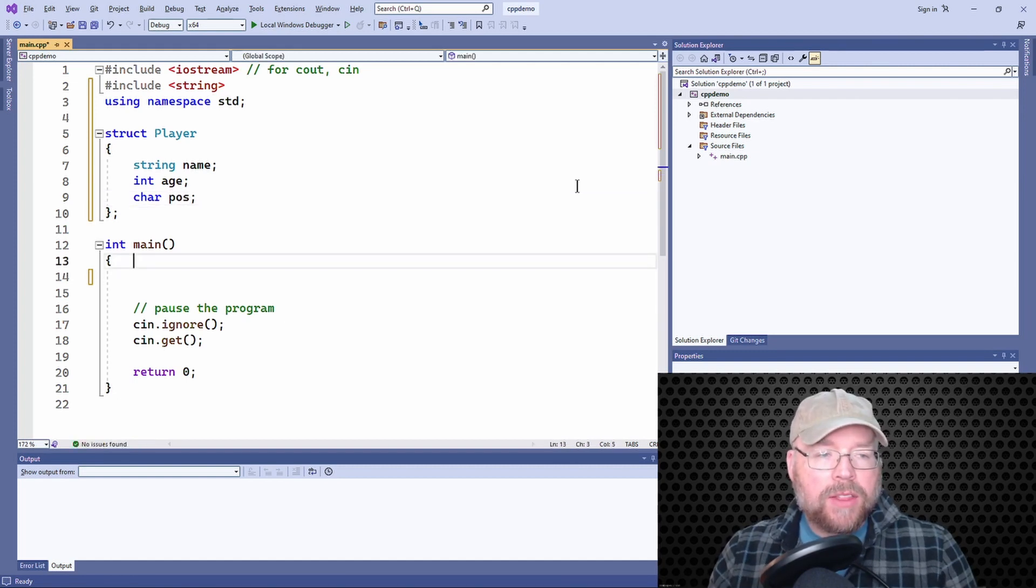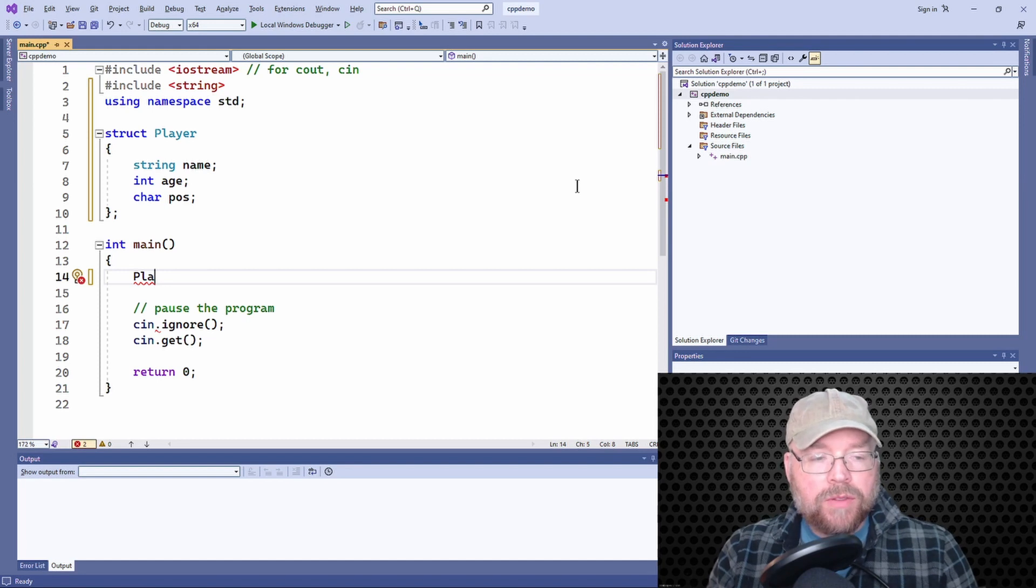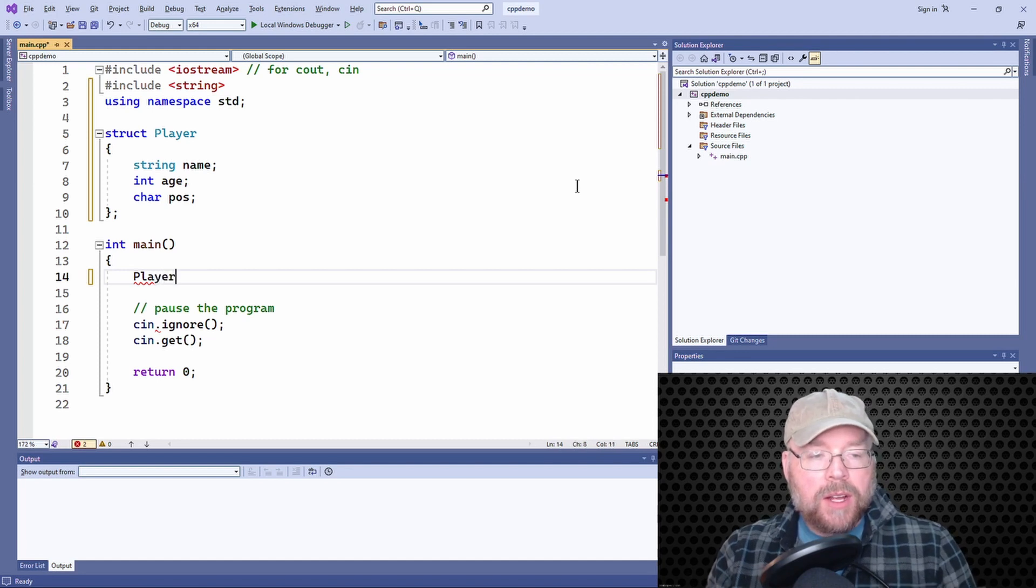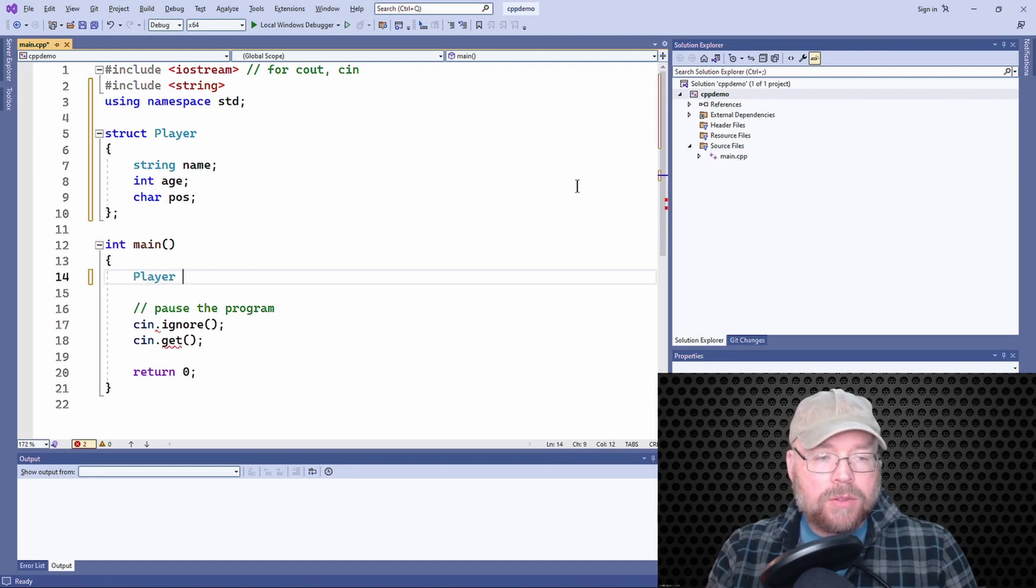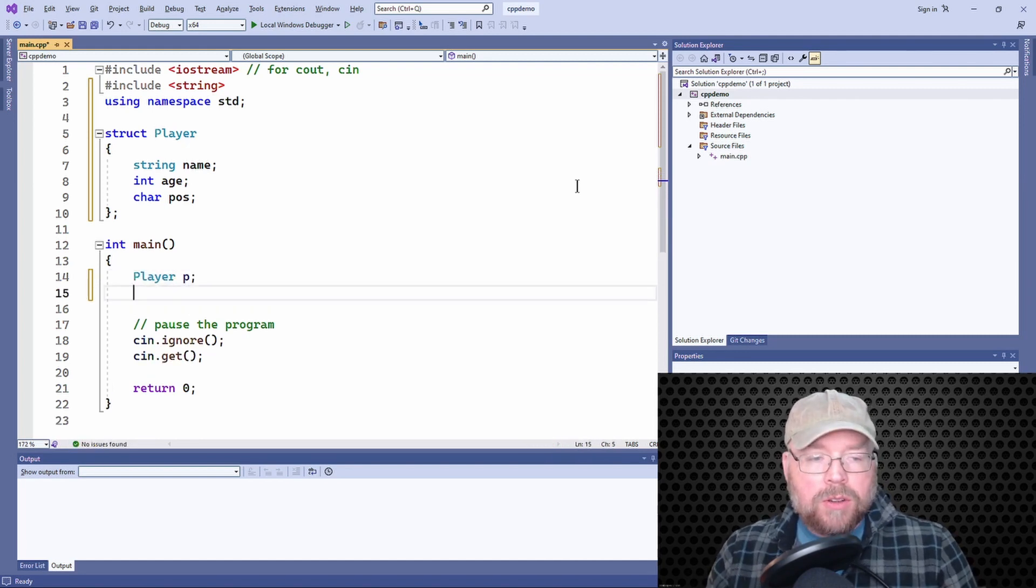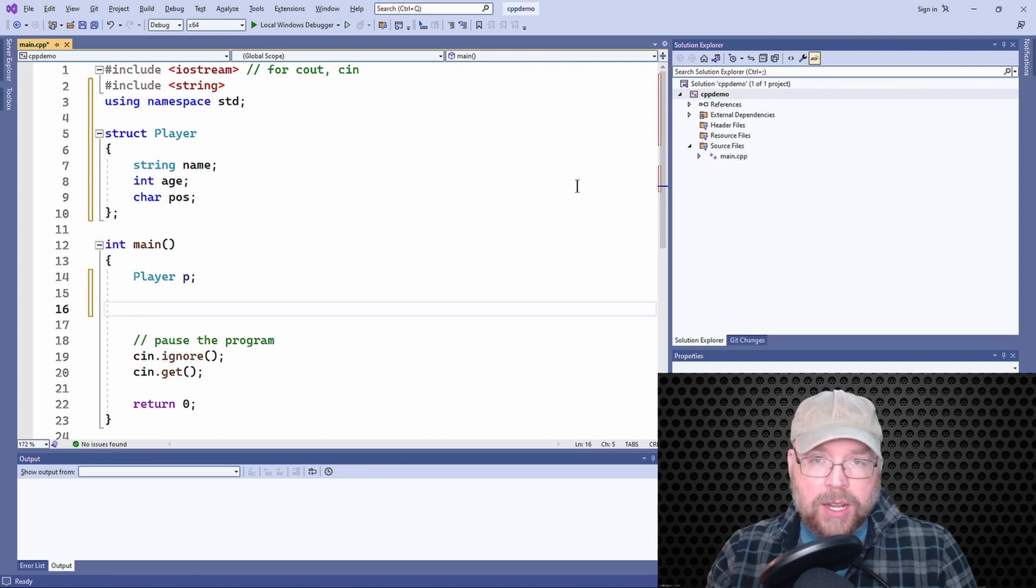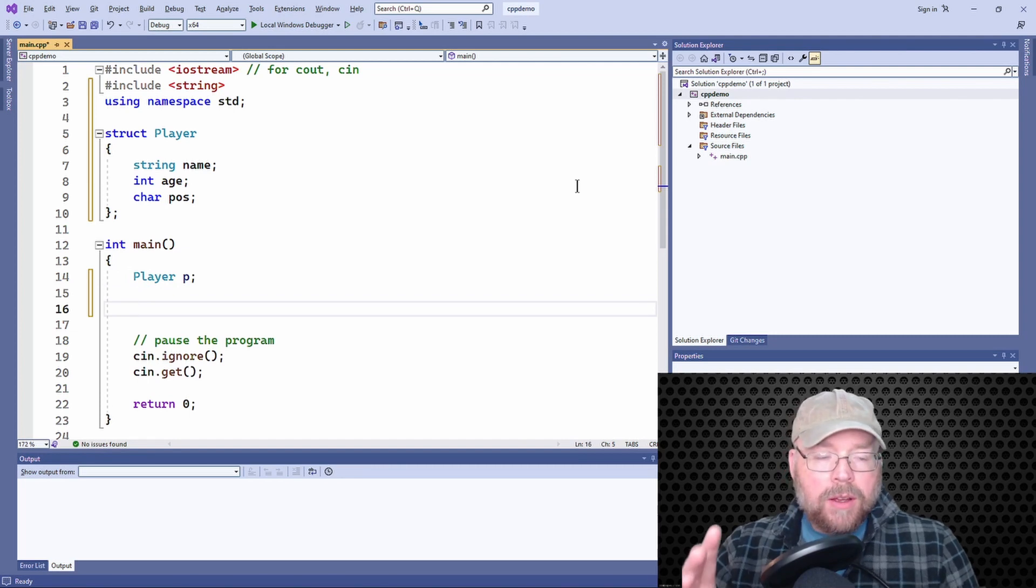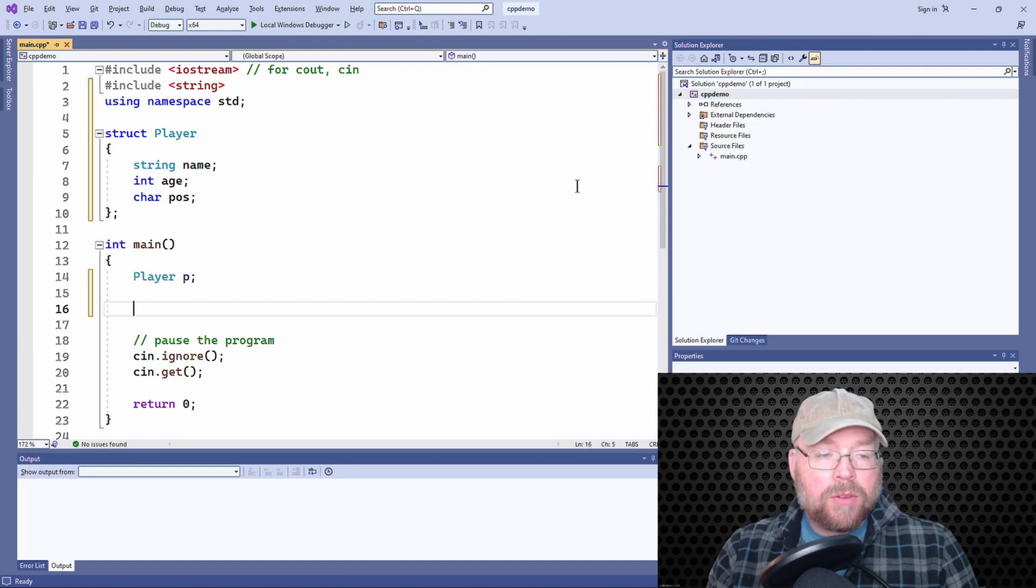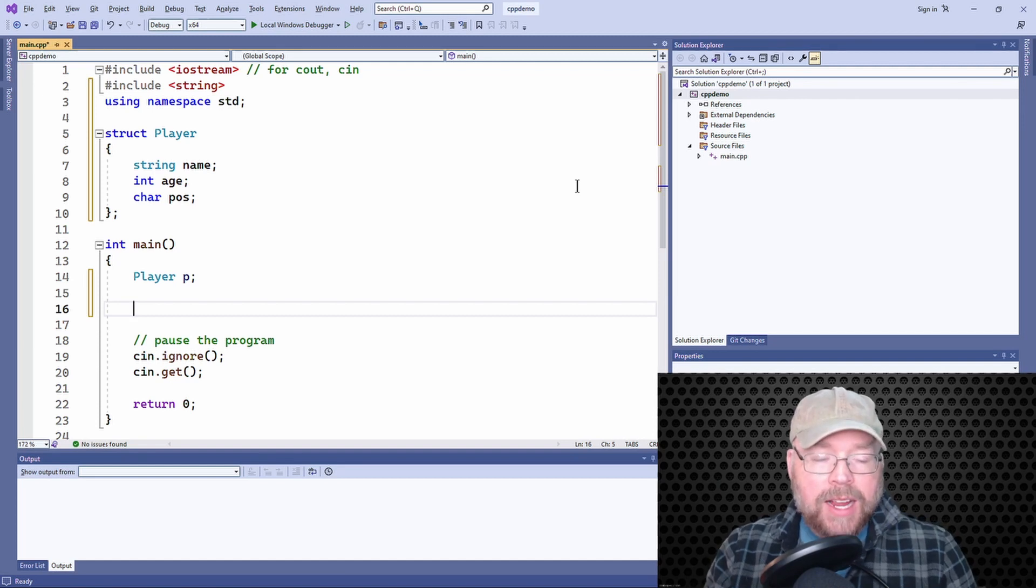So as we've got that thing declared, we can define a structure variable like this. So we can say player P. So that by itself is an uninitialized player variable. There's no values that have been assigned to it.